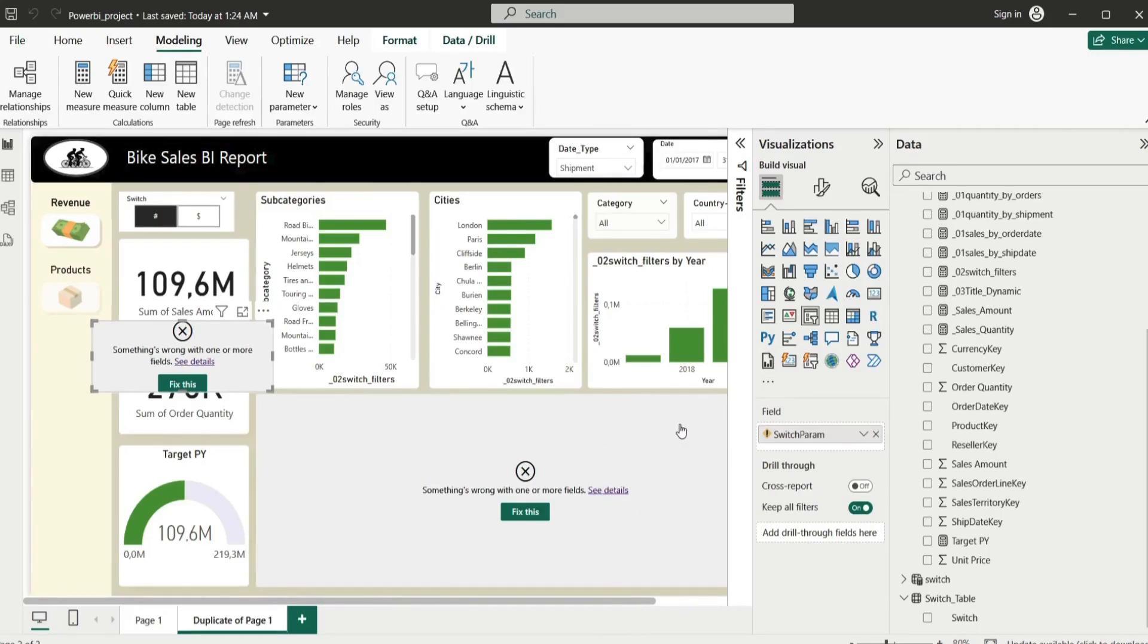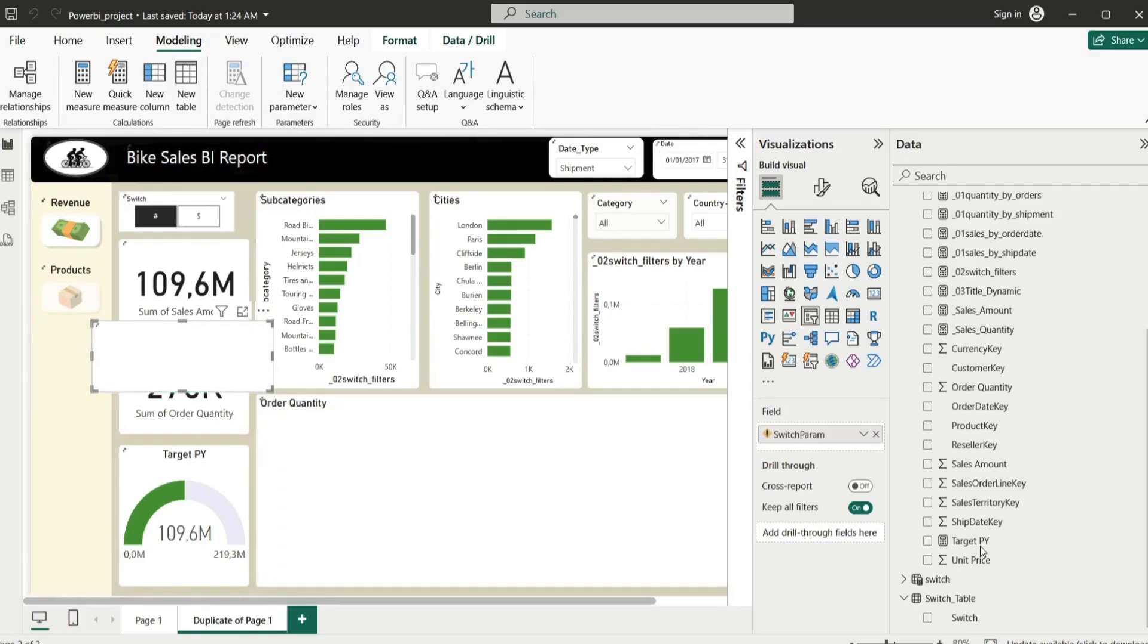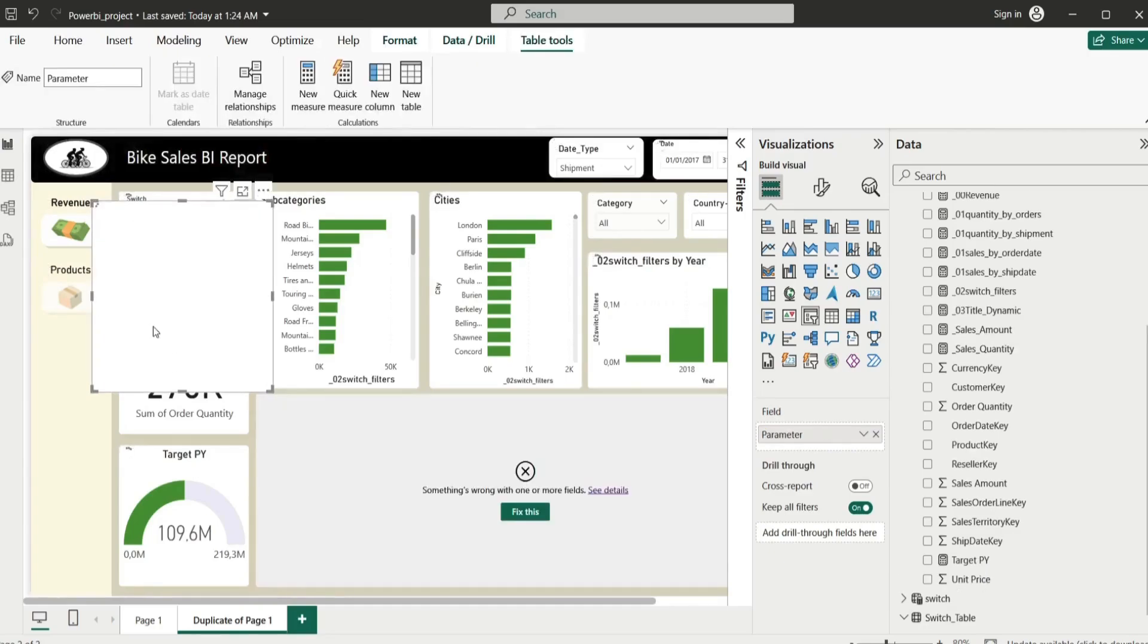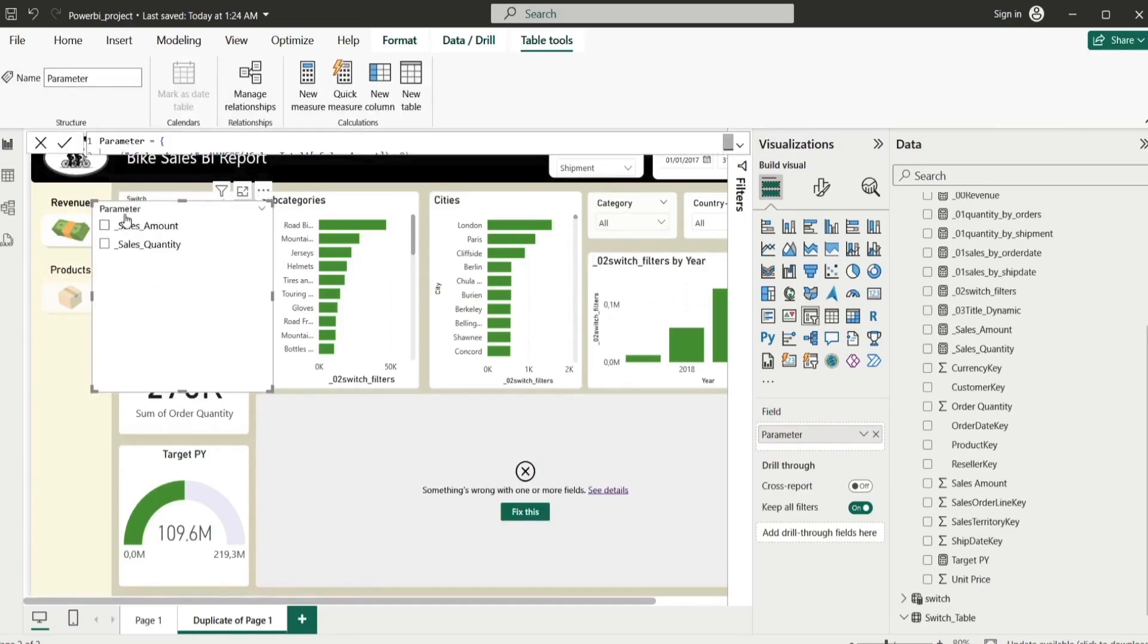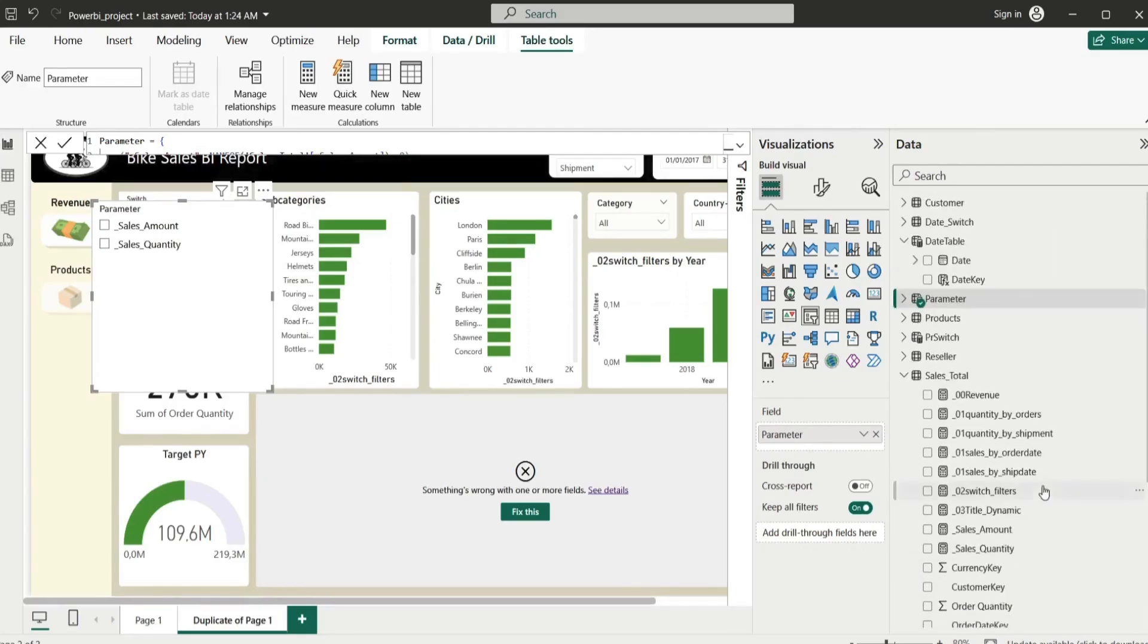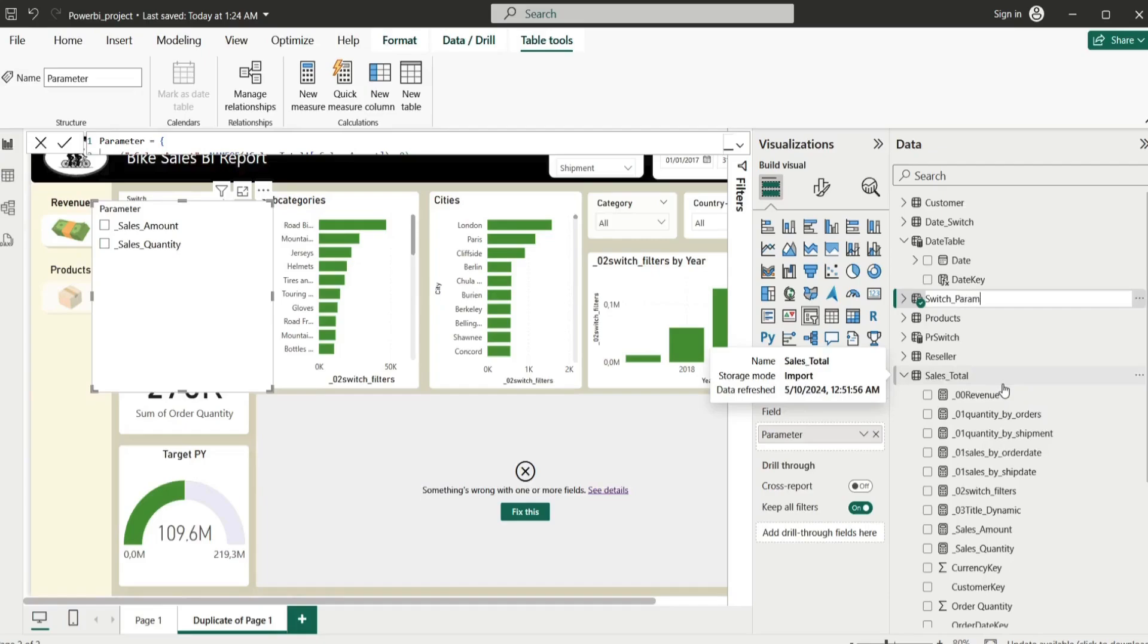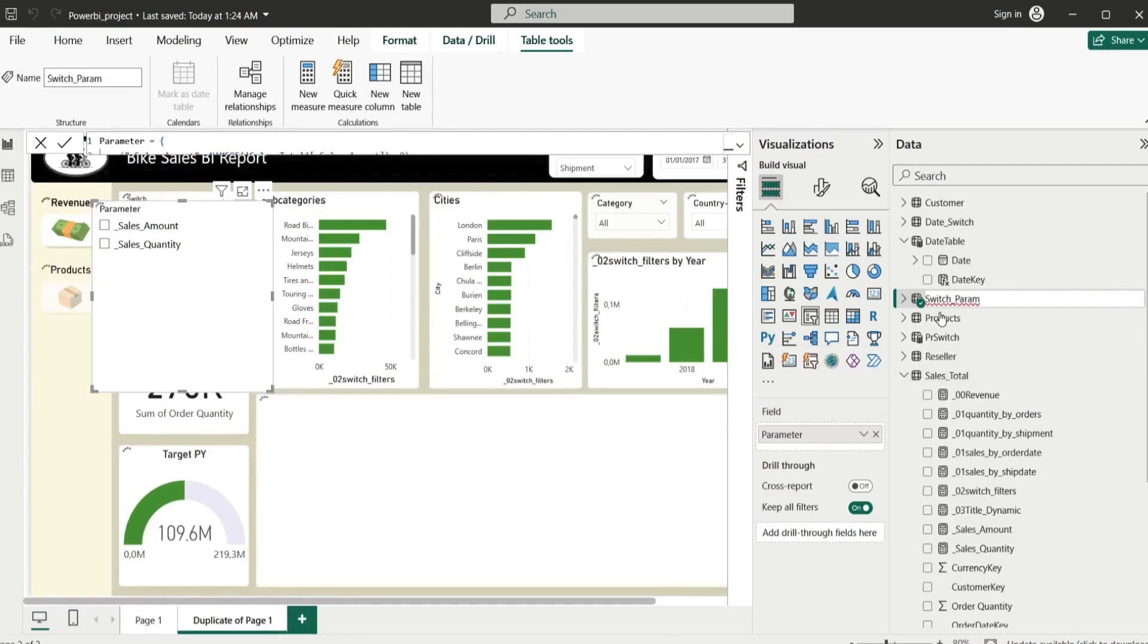So we take the sales total, and on the sales total we need sales amount and sales quantity. Here we go and you create. Did we give the name? No, we didn't change the name, but we can change later. If you want to change now, I don't want this to be named as parameter. I don't like this name, just rename and call it switch param.